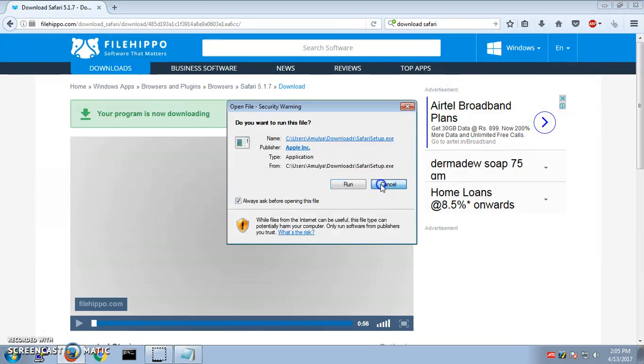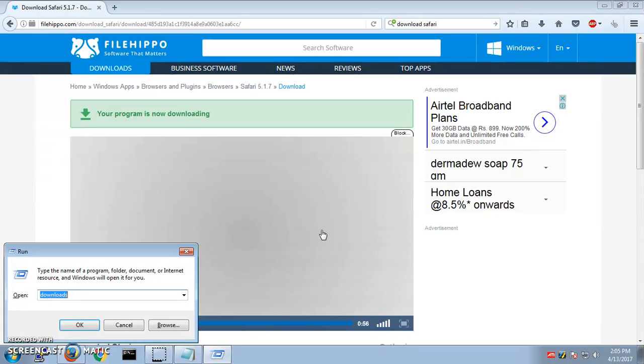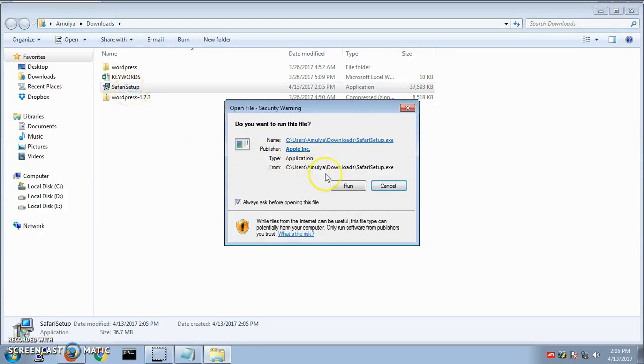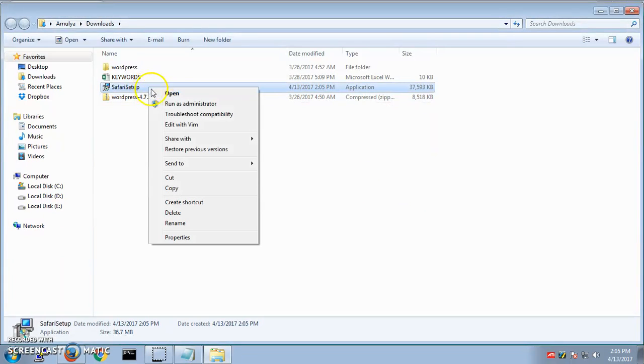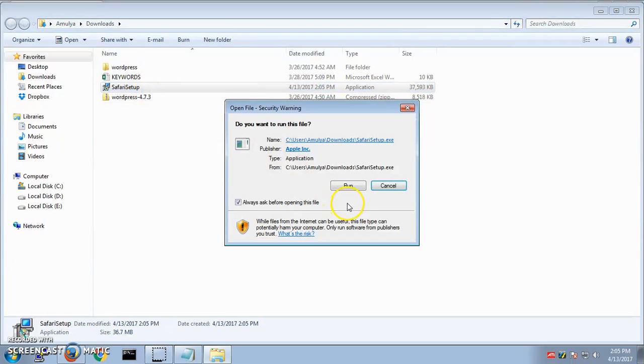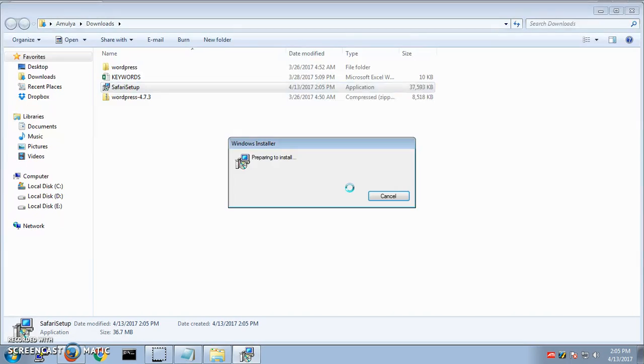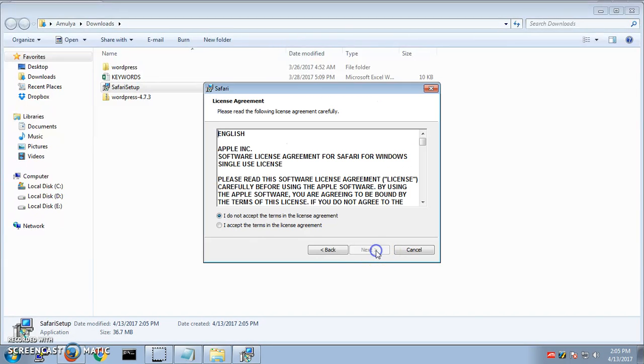Run it, or you simply go to downloads or wherever you have saved it, double-click, or you can right-click and open it. Let it run, say next.